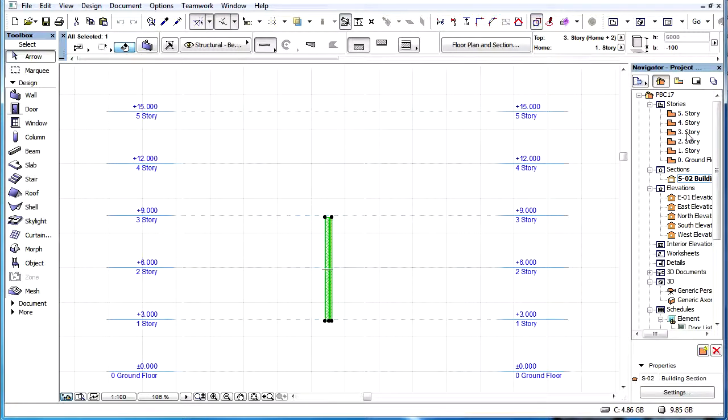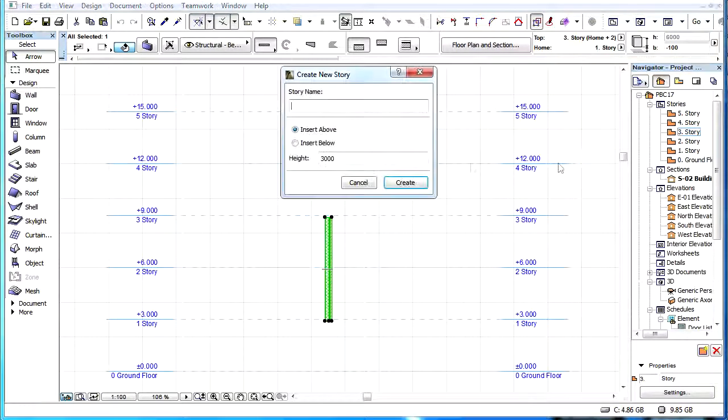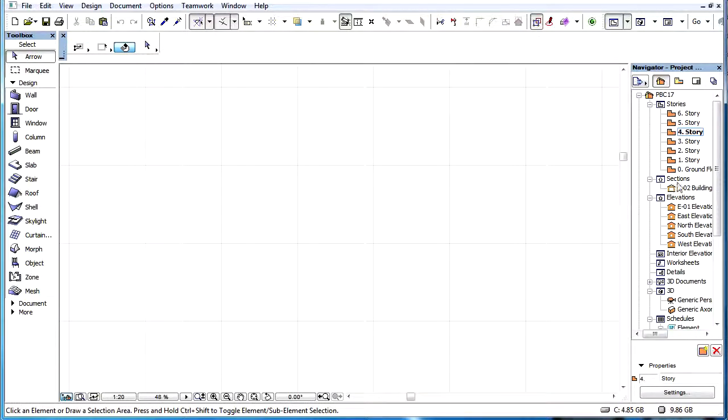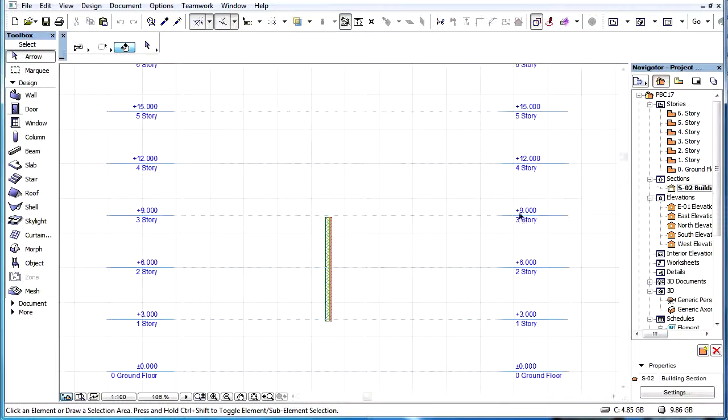If a Story is inserted above the Top-Link Story of the element, it will not affect the element's Elevation or Height in any way.